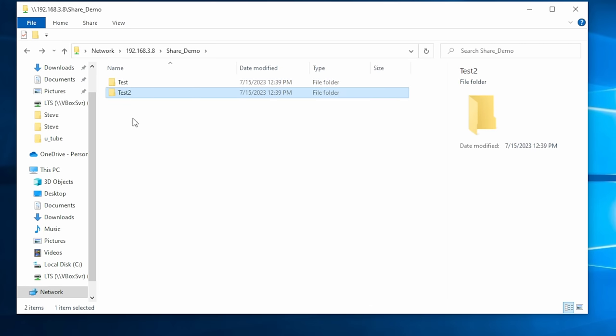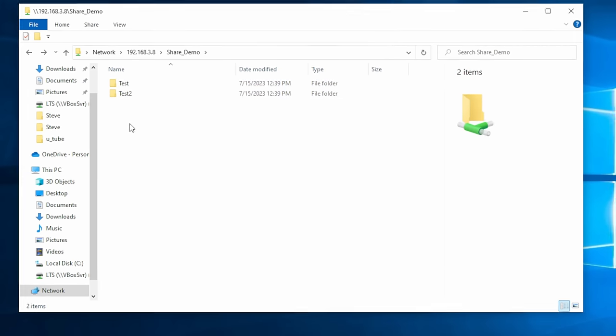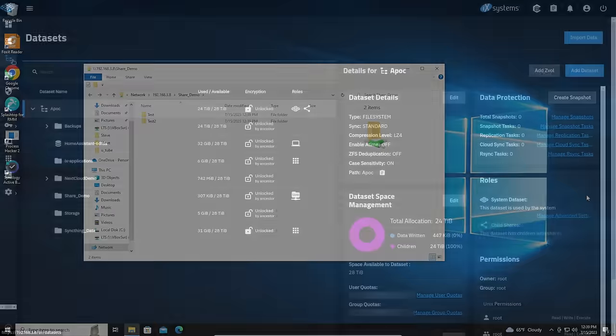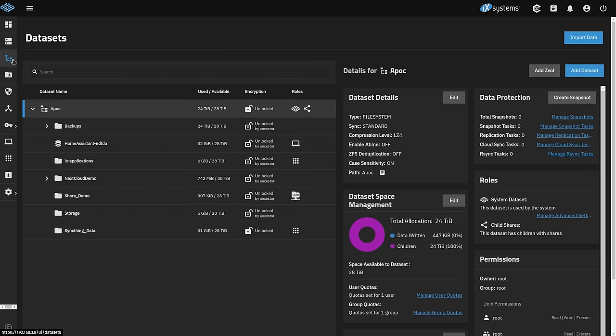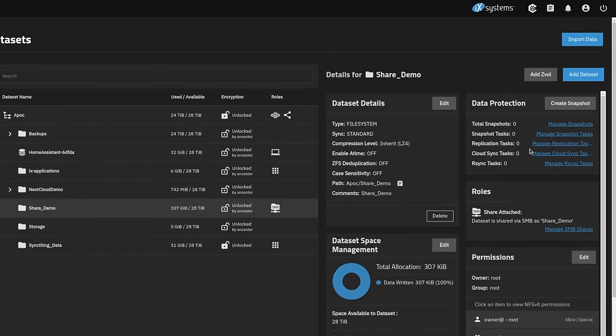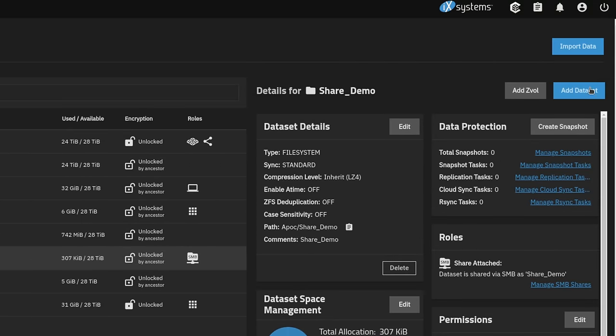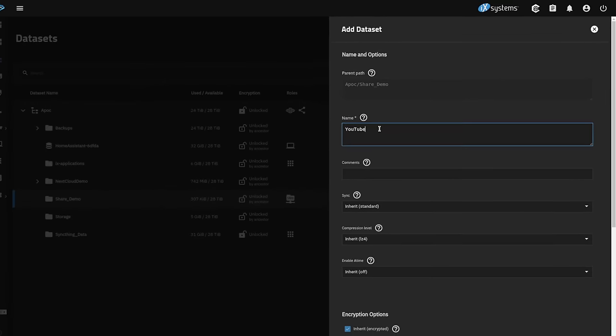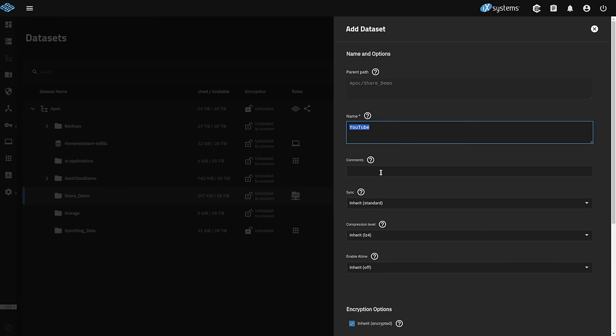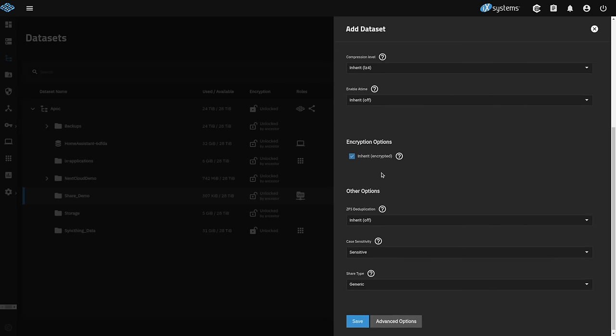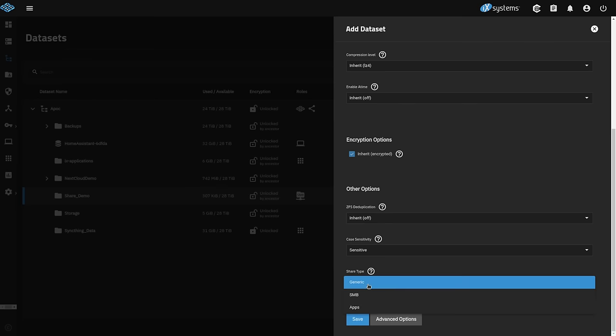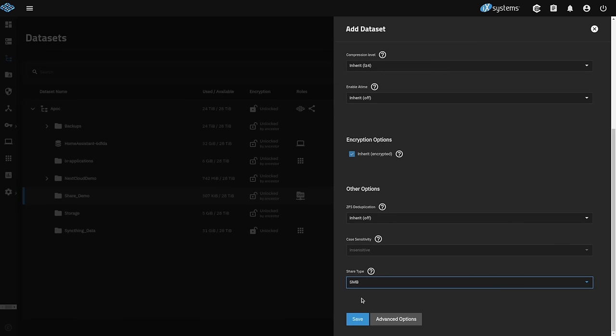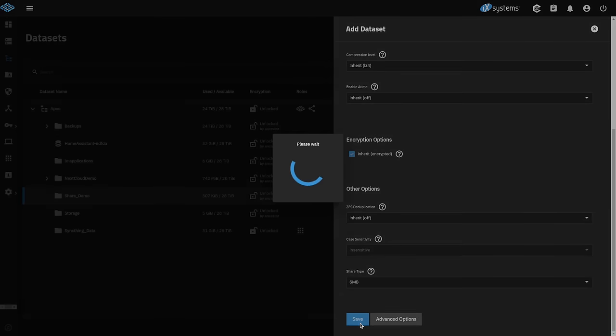Now the next thing I want to do is show you how you can create a nested data set that has different permissions than the parent one. And for that we're going to go back over to the data sets. We're going to click on our share demo and we want to add another nested one under there by clicking add data set. And we'll call this one YouTube because we're going to give it the same name as the group. You don't have to. I just think that's going to be something that makes sense to me. But you can actually have a series of these all different permissions. Now make sure when you're setting this once again we choose SMB even though it's nested and we want to click save.